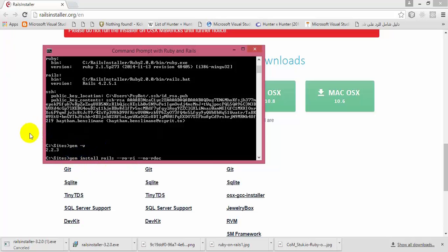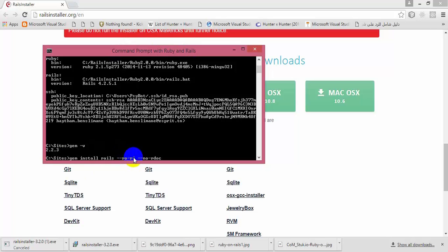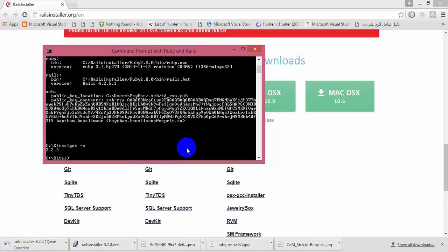To upgrade Rails, type this command in the Command Prompt with Ruby on Rails: 'gem install rails --no-ri --no-rdoc'. We use those flags because we don't want to download the documentation. After typing this command, hit enter to execute it and it will do what's necessary to update the version of Rails installed on your machine.